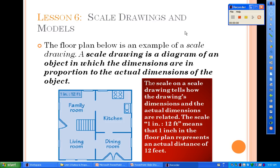Hello again students, this is Ms. Cezara continuing with Unit 3, Ratios and Proportional Relationships. And today we have our last lesson. This is Lesson 6, Scale Drawings and Models.